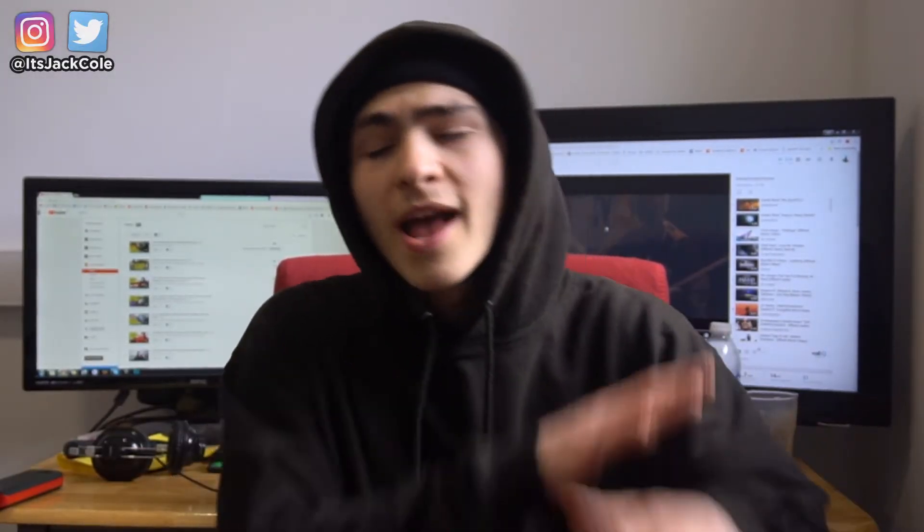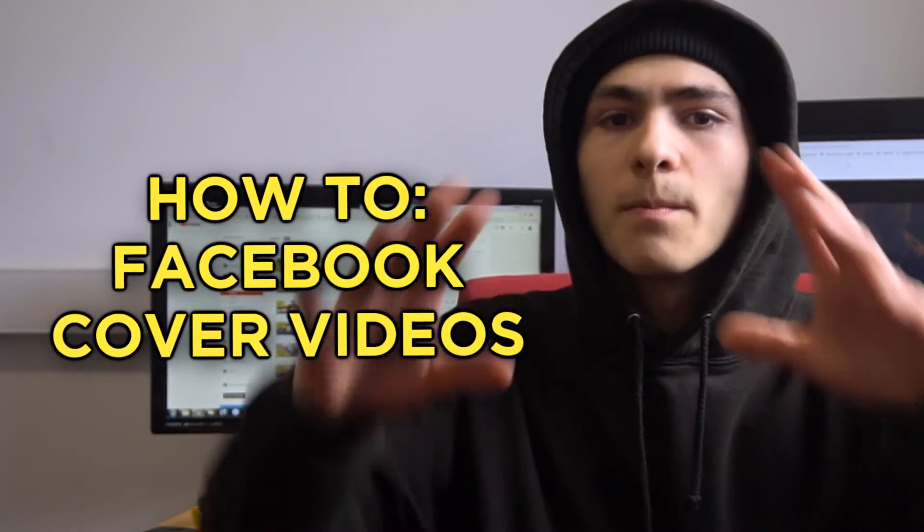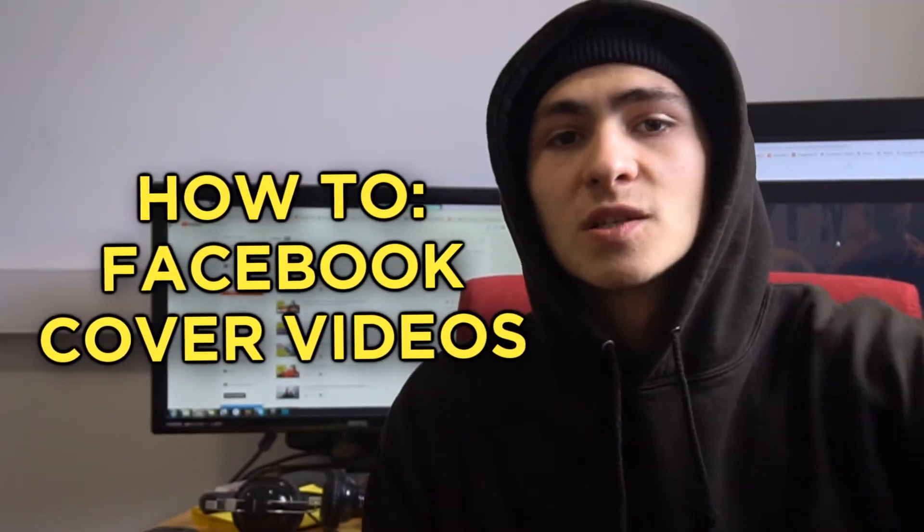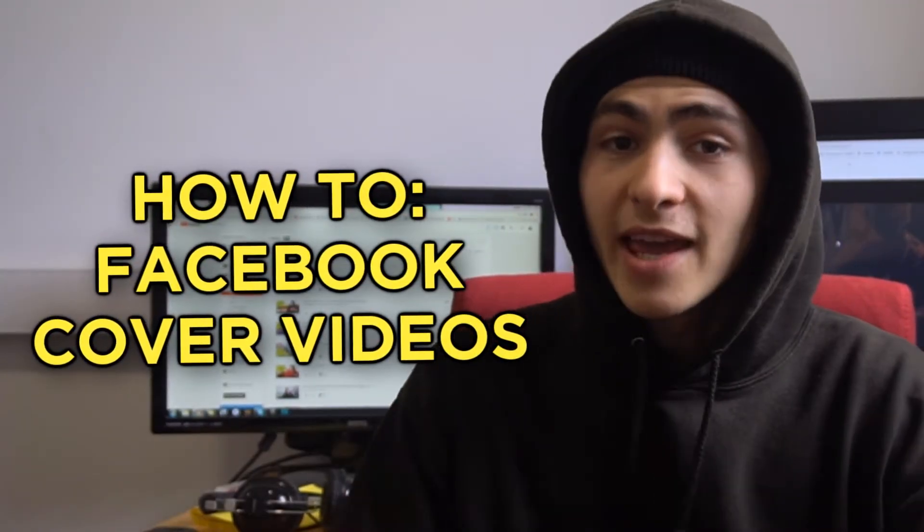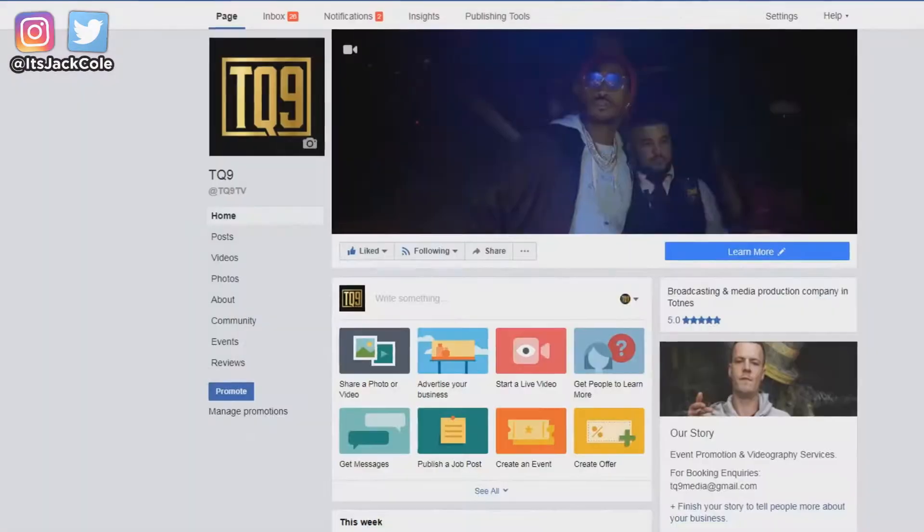Yo, what's going on guys? My name is Jack. Welcome back to another video. In today's video, I'm going to be talking through how to actually render banner videos for your Facebook page, whether that be your personal page, your brand page, whatever it is.